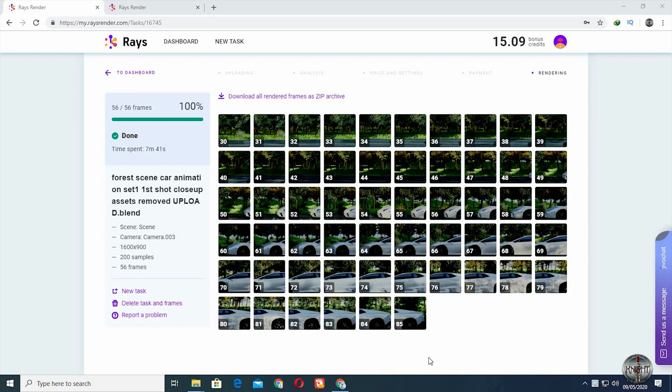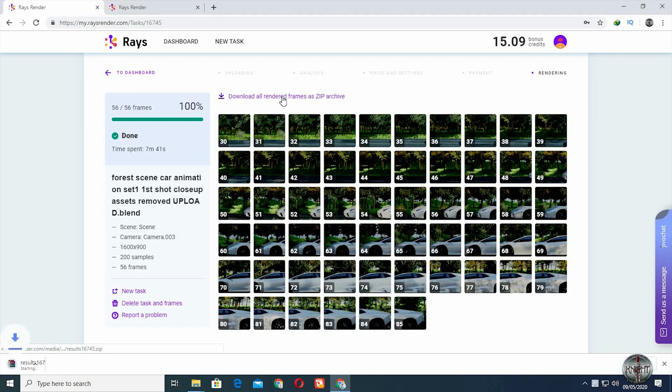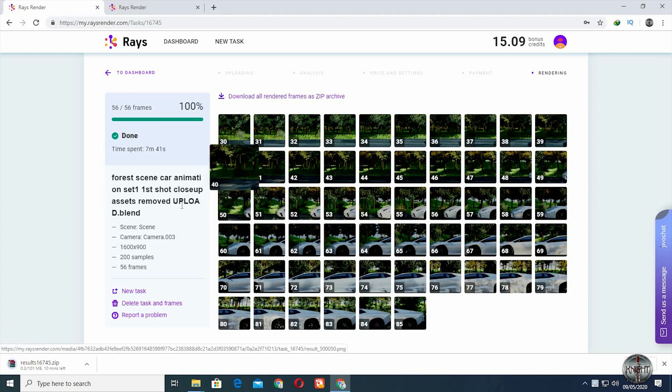You can now download the zip file and save it wherever you want. That's how a render farm works.